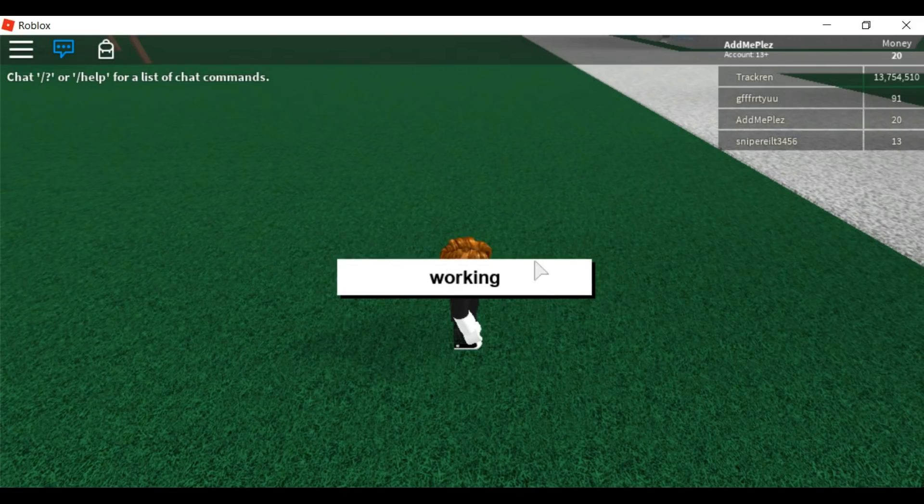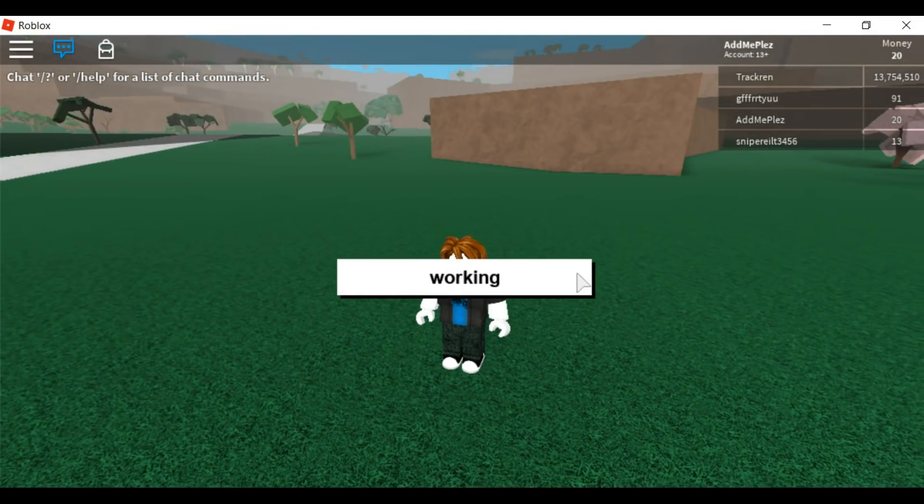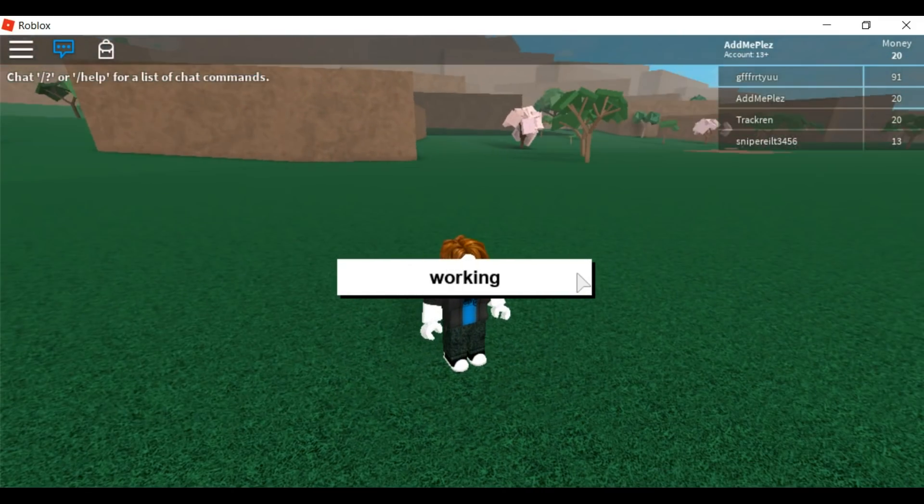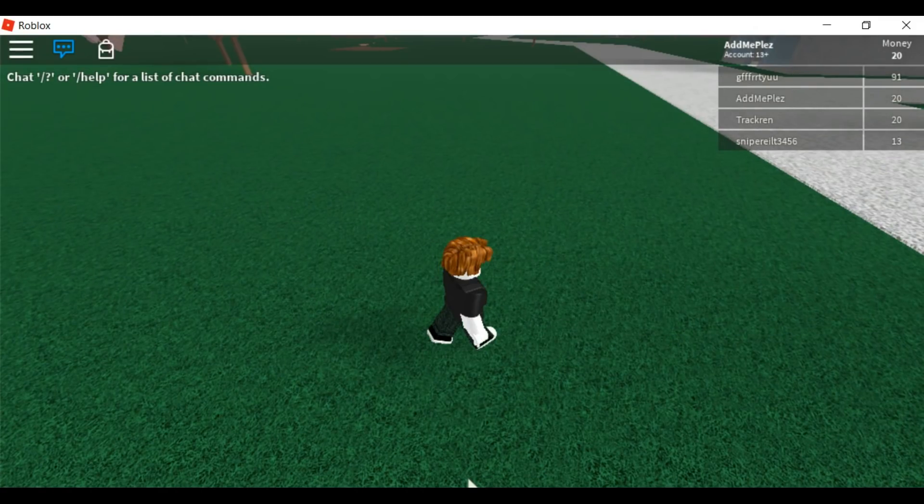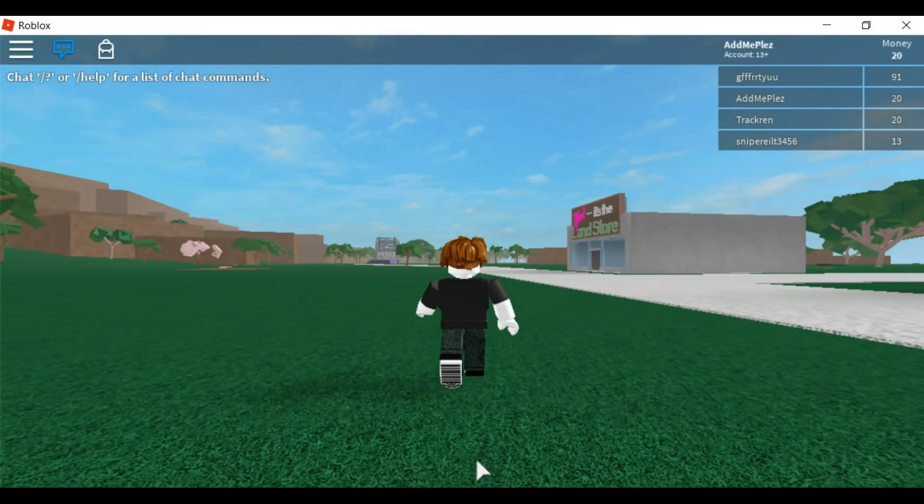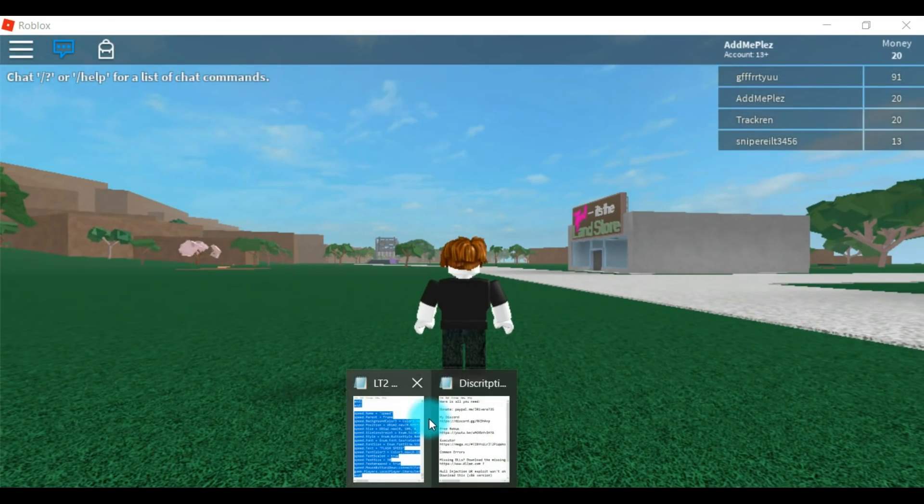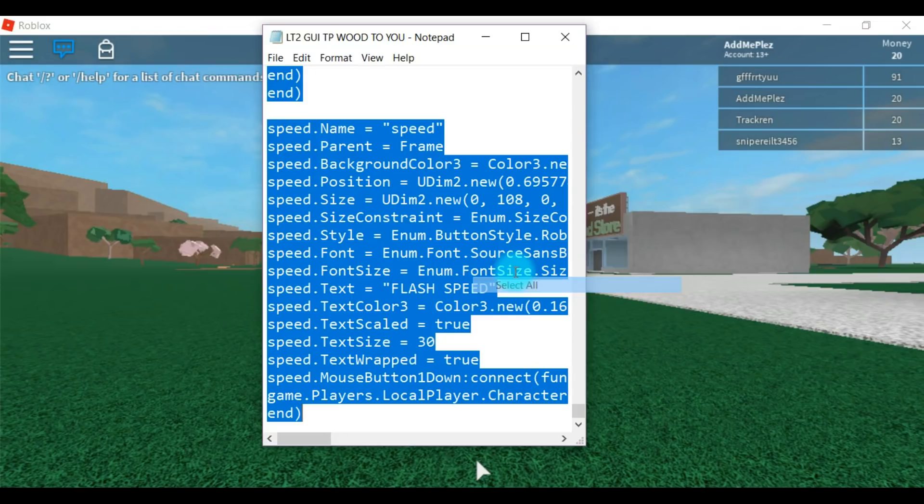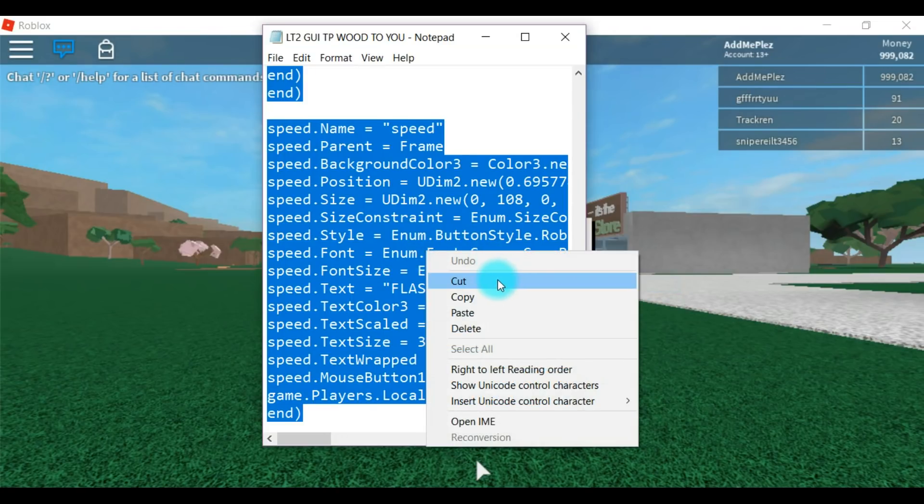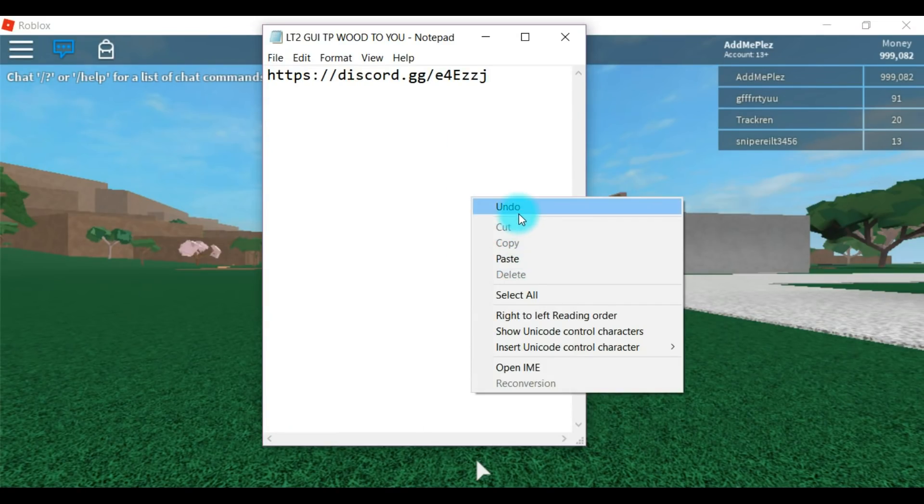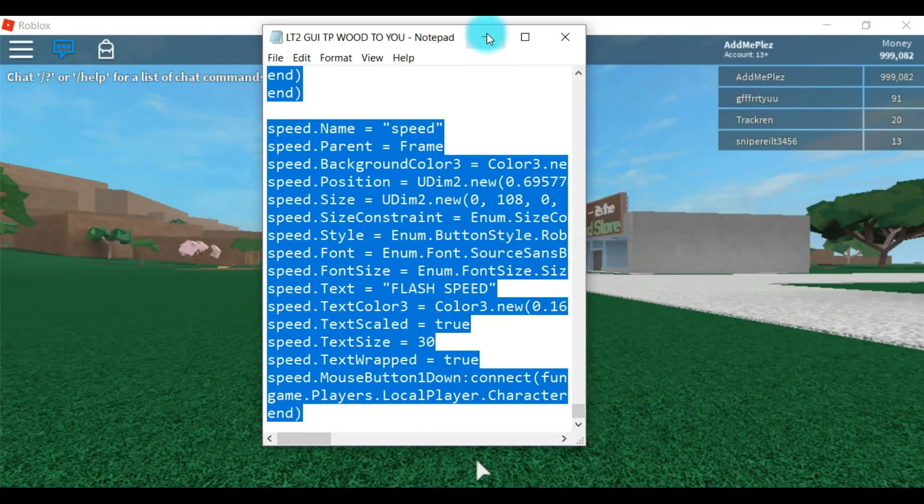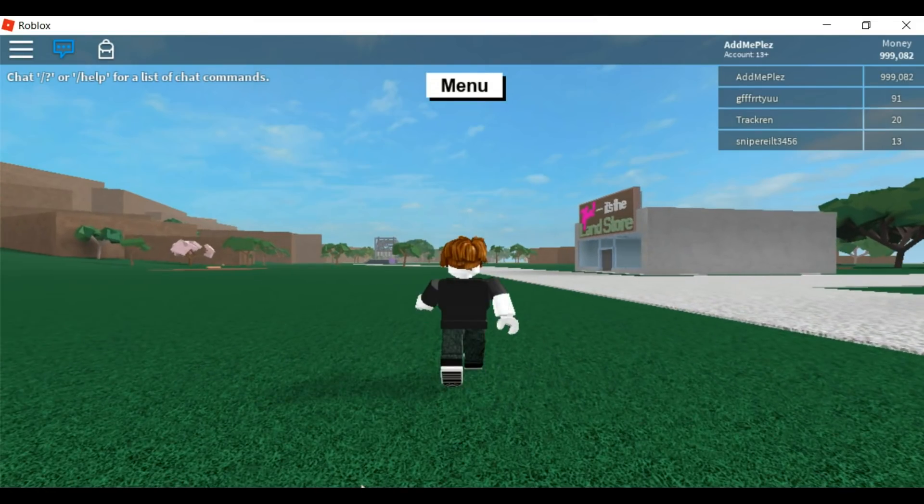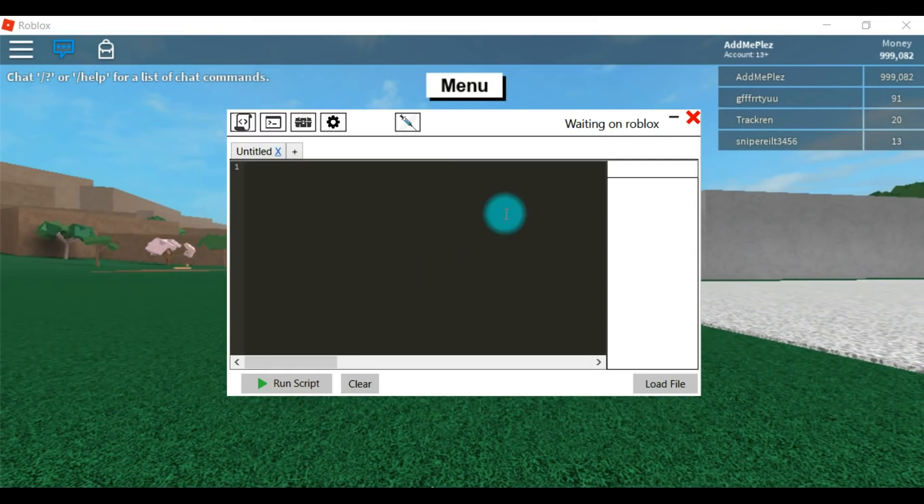So what you're going to want to do is just go on to a game, doesn't matter. I'm just going to be showing you guys Lumber Tycoon real fast and I'm going to be using my script. Oh, wrong button.